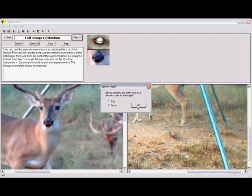The next thing they do is take the calibration measurements. These are the most important measurements that they will take, and they will be done on the left and right view.